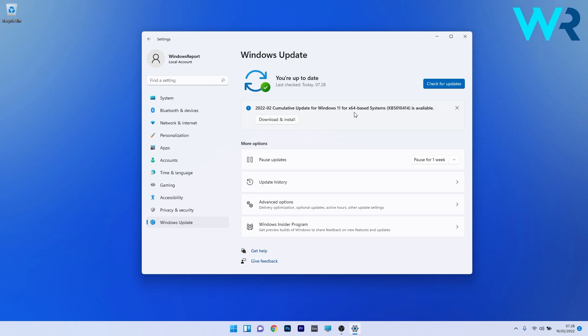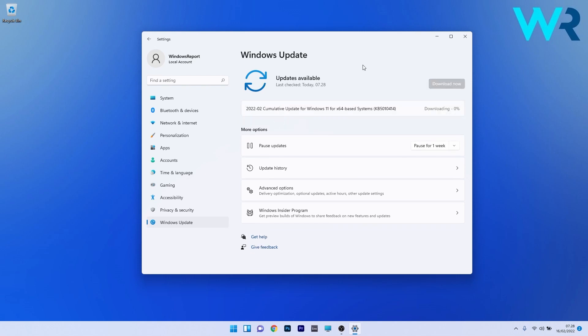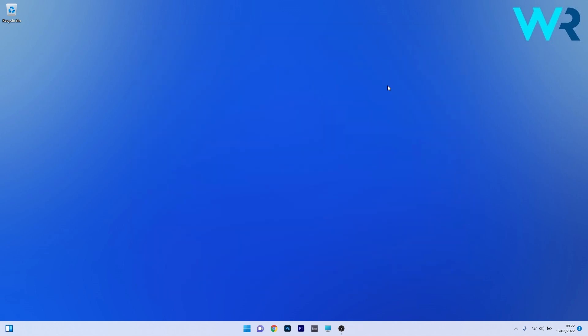As you can see, we have the KB5010414 available to download and install, so just press on the Download and Install button. And from now on, Windows will download this update and install it automatically. After that, you just have to restart your computer.